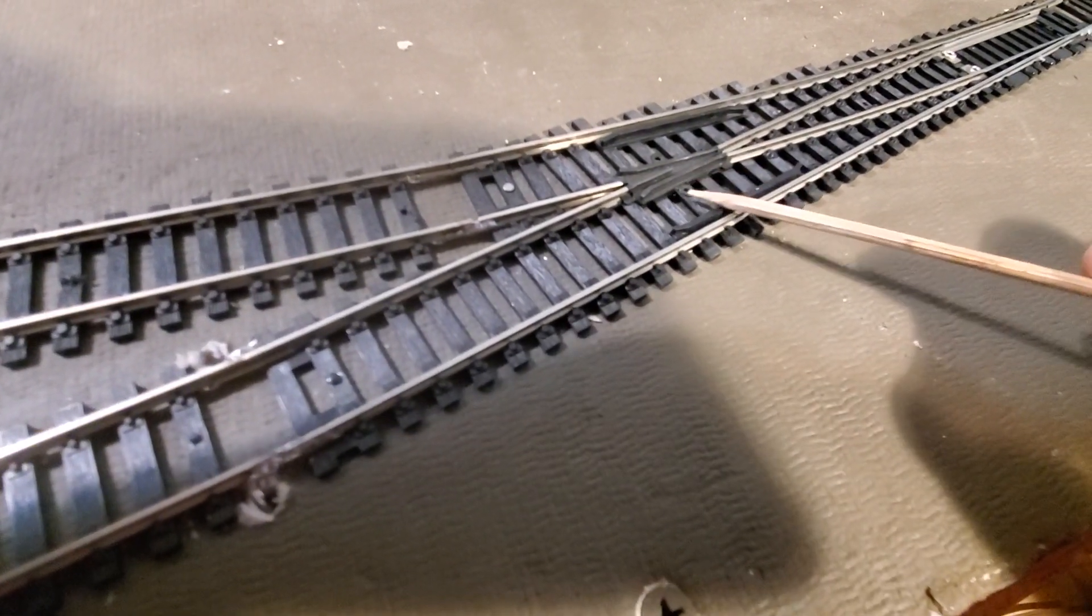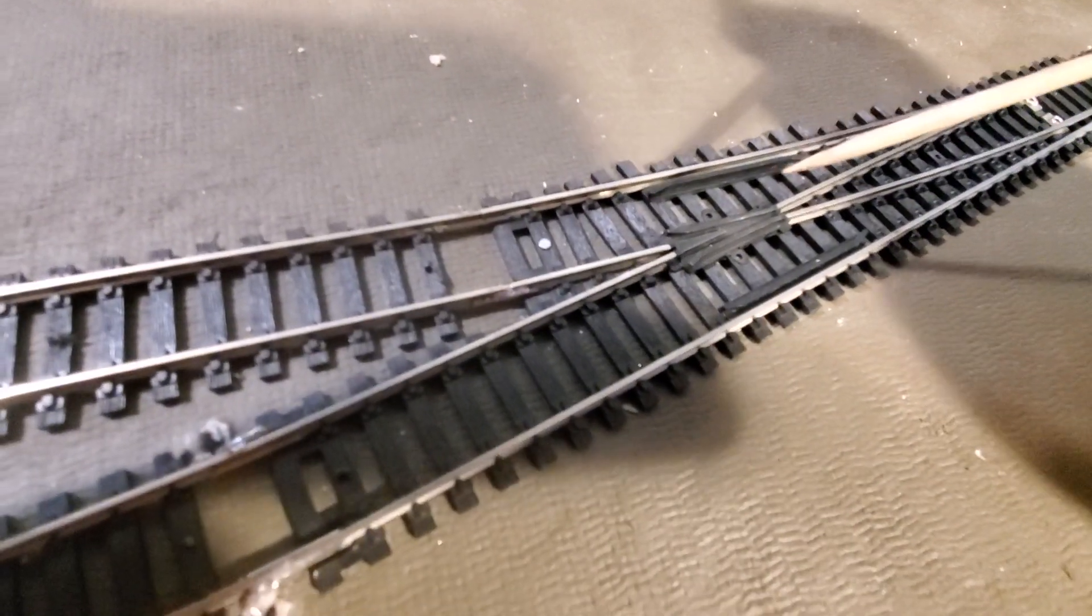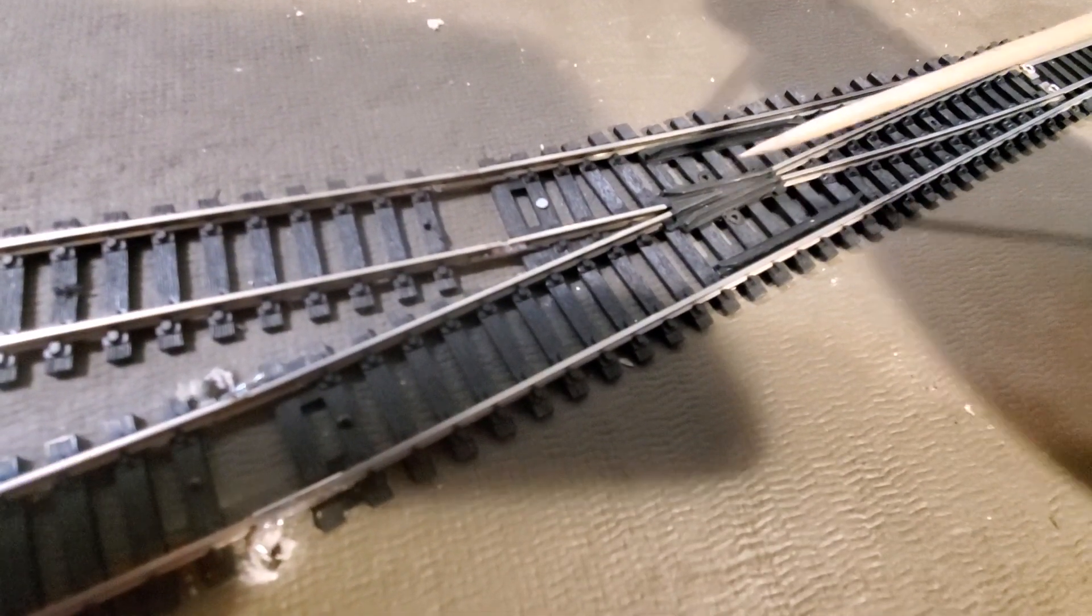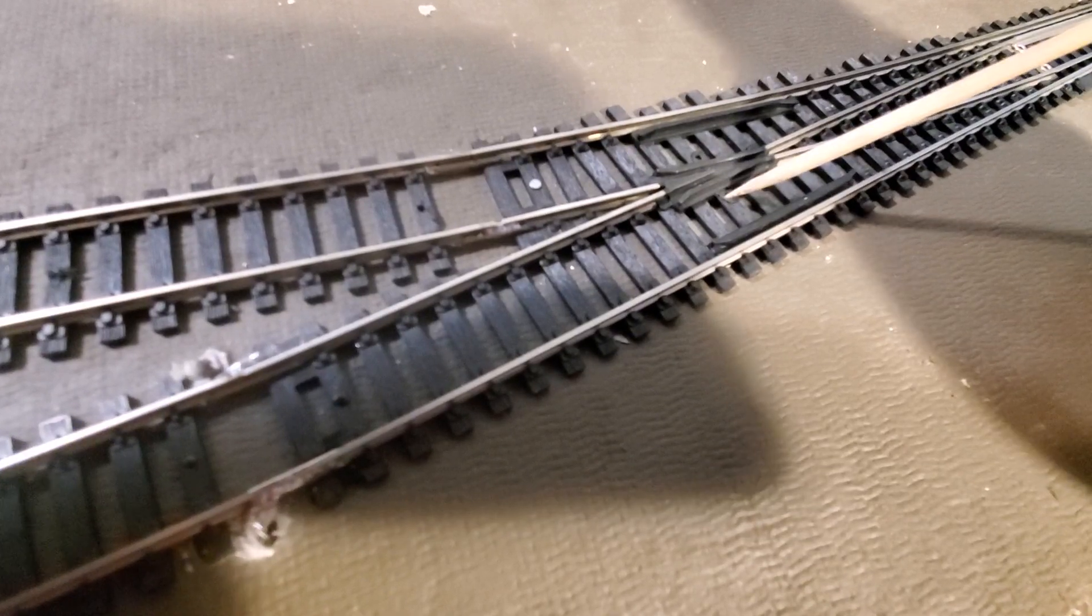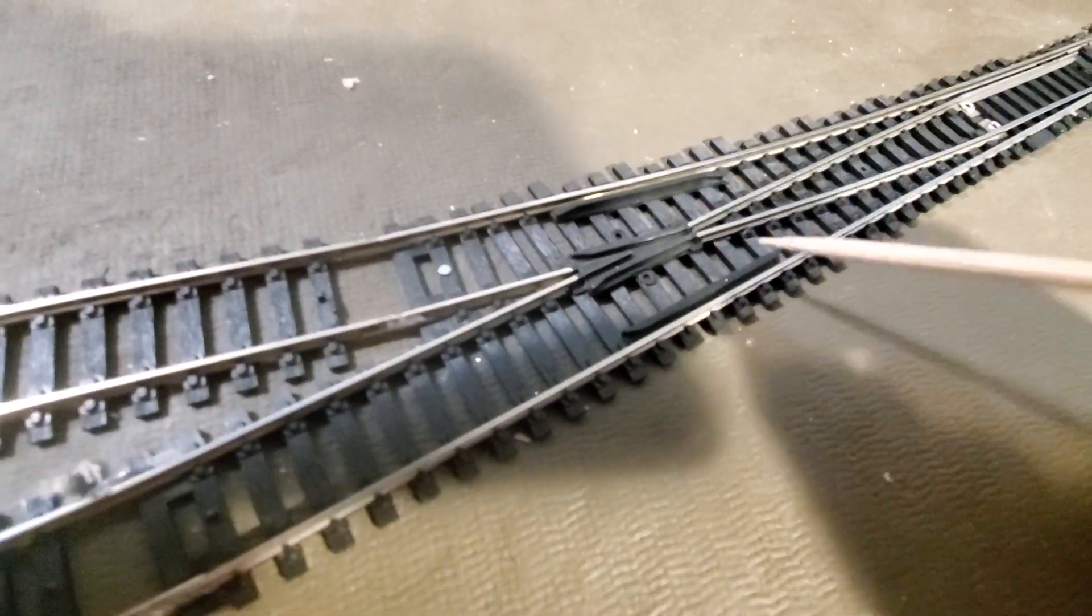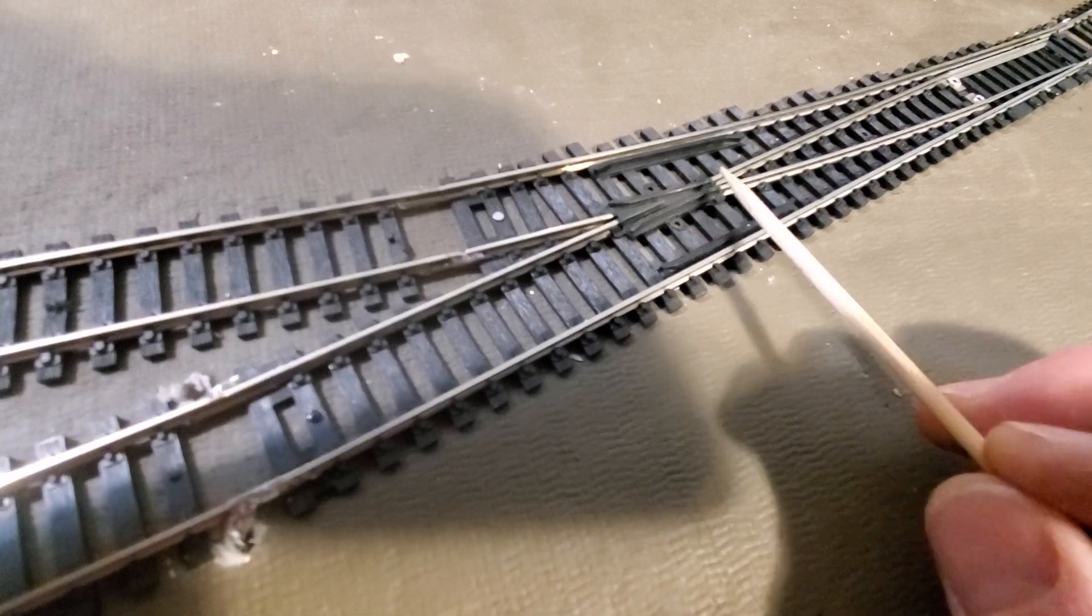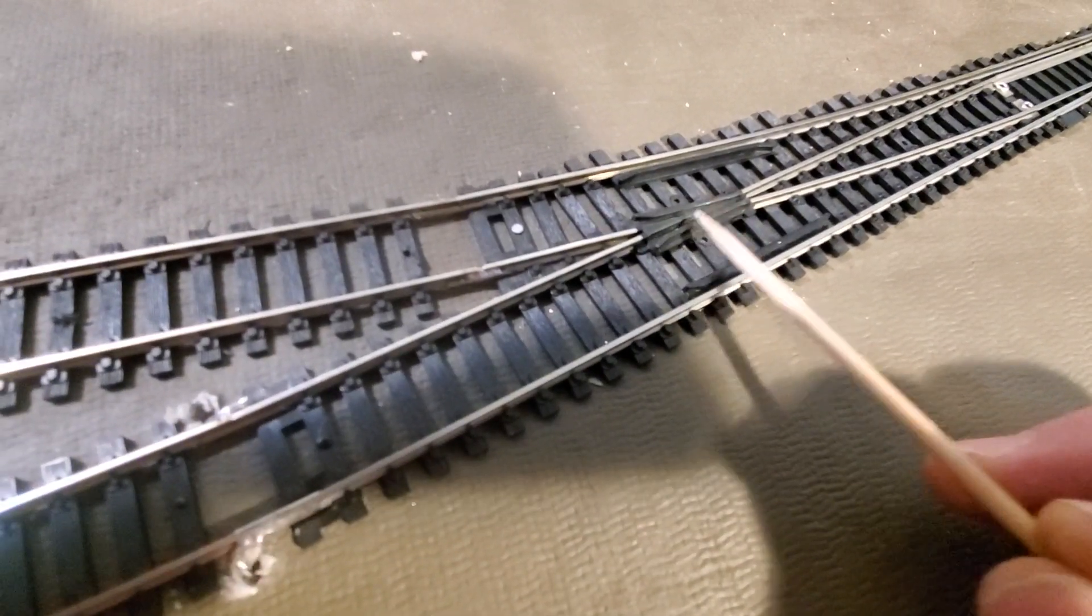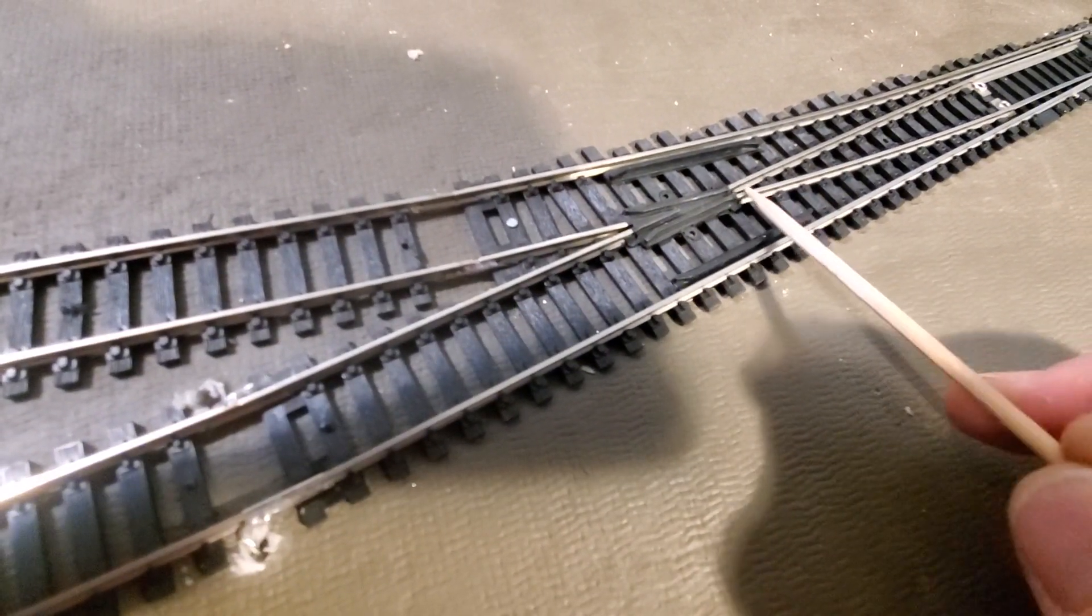And you see these holes on either side of the frog. Those are actually for screws or for places to solder a wire in there. So what we have here is essentially there is no electrical continuity between this part and either of these two rails here.